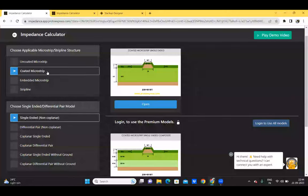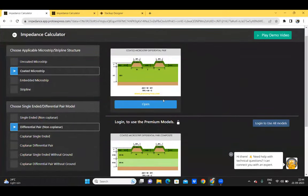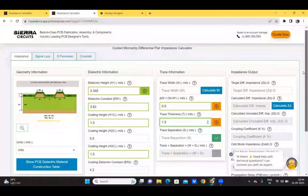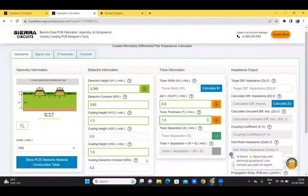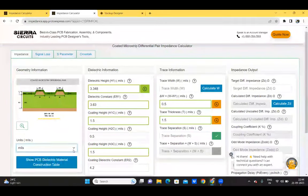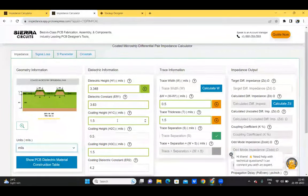Each geometry can be chosen as single-ended, differential pair, or coplanar. Let's take an example of a coated microstrip in a differential pair. I've opened the calculator with pre-entered values to save time. The selected geometry is displayed here, and you can use the drop-down to change units and fill in the dielectric information.